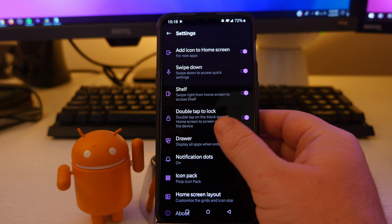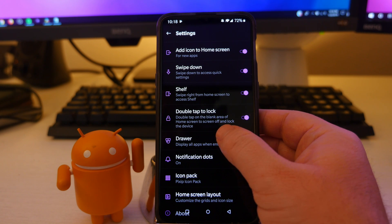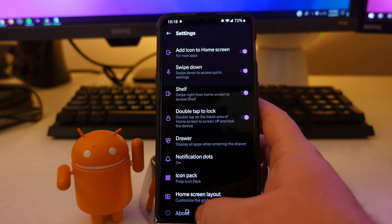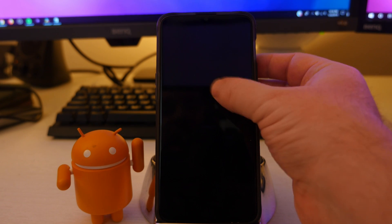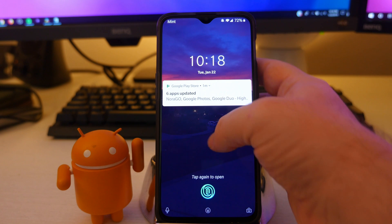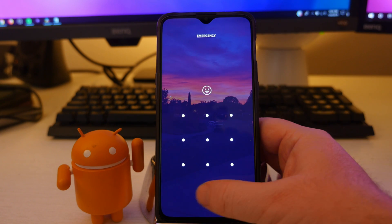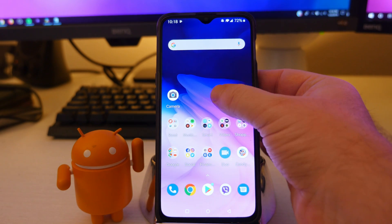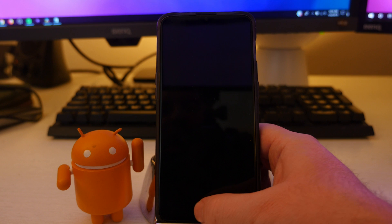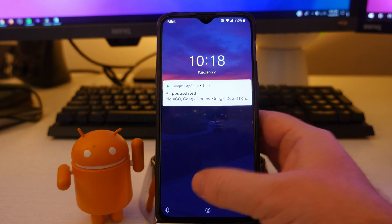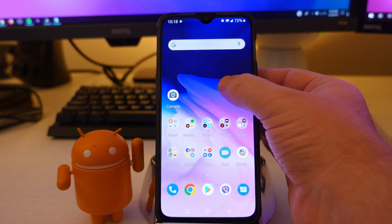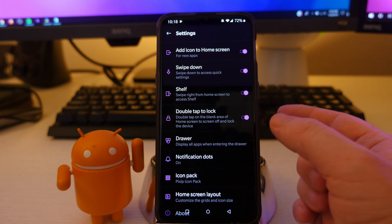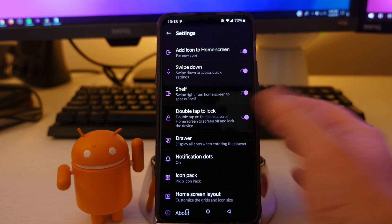Next up is double tap to lock. Double tap on the blank screen of home screen to screen off and lock the device. So if I do this, it locks it. If I do it again, it also will unlock my screen as well. So kind of a cool little thing to have. I wish a lot of other phones have this. It's such a good little quick thing to lock and unlock the screen.